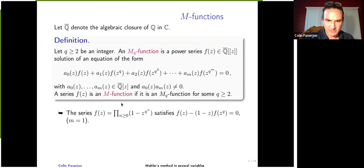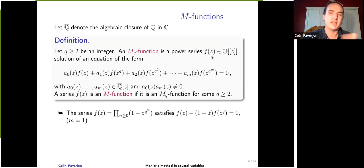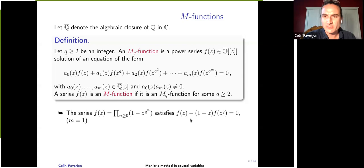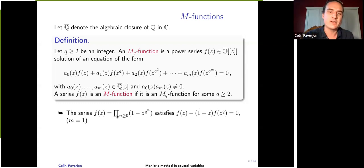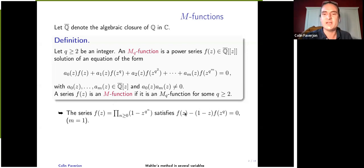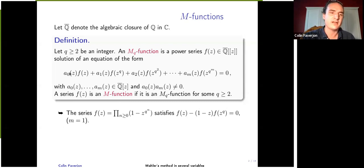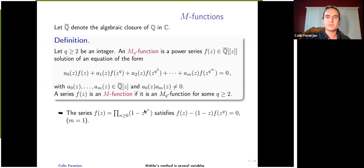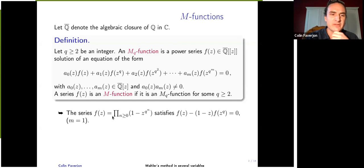Beginning with two examples of M functions: consider this infinite product. You can check that it converges as a power series, has algebraic coefficients — in fact, its coefficients are zero or one. It satisfies the equation on the right, because when you substitute Z to the power of Q into the infinite product, it just shifts the product, making it start at N equal to one instead of zero. So you have a relation between F(Z) and F of Z to the power of Q. This is an MQ function with M equal to one, and when Q equals two it is called the Thue-Morse series.